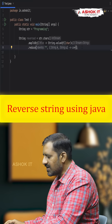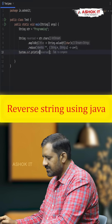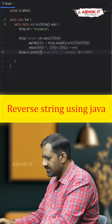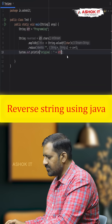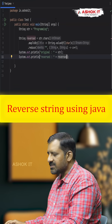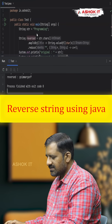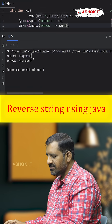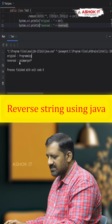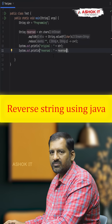Let's run this code. We display the original value, then the reversed value. The output shows the original string is 'programming' and after reversing with the Stream API it is 'GNIMMARGORP'.